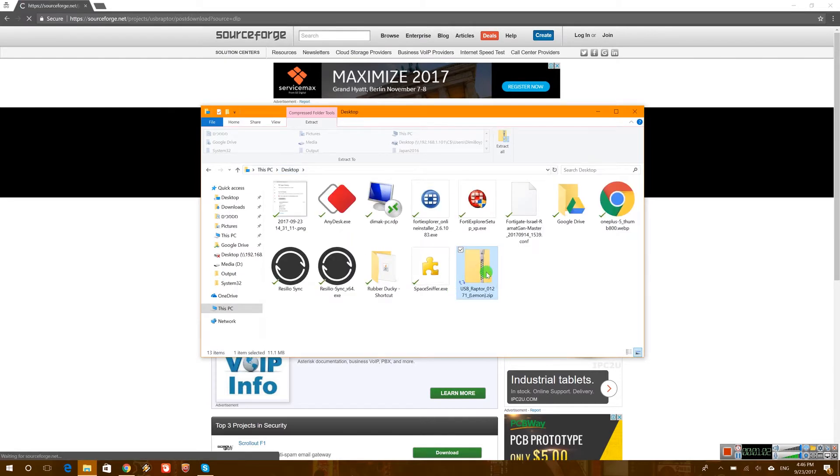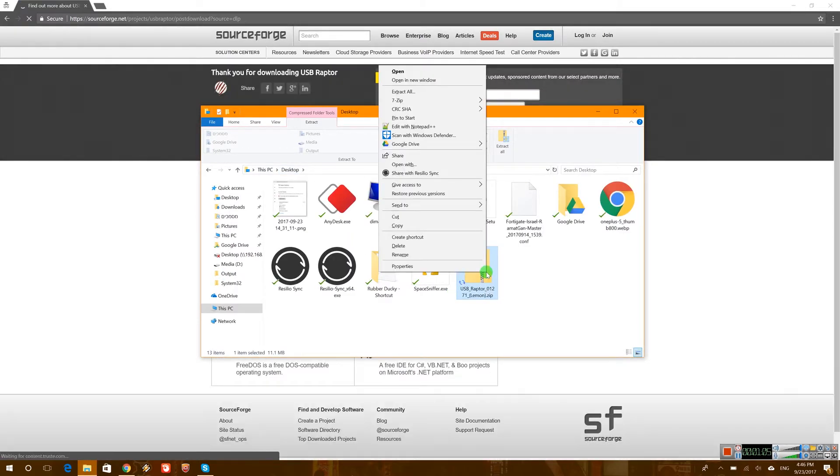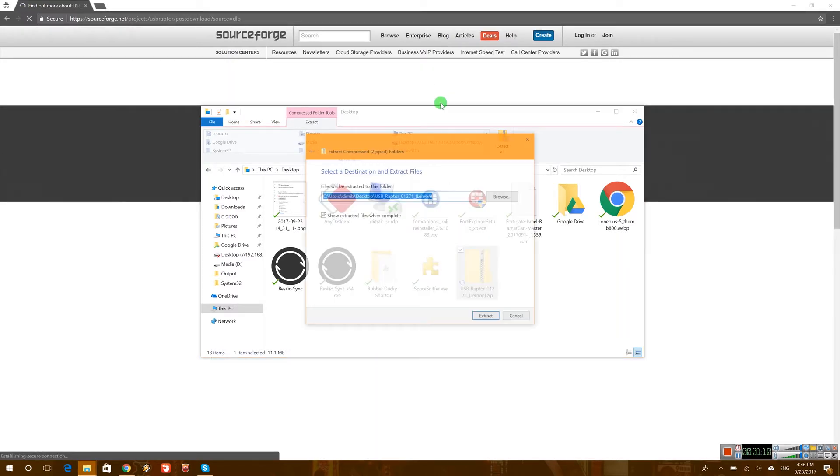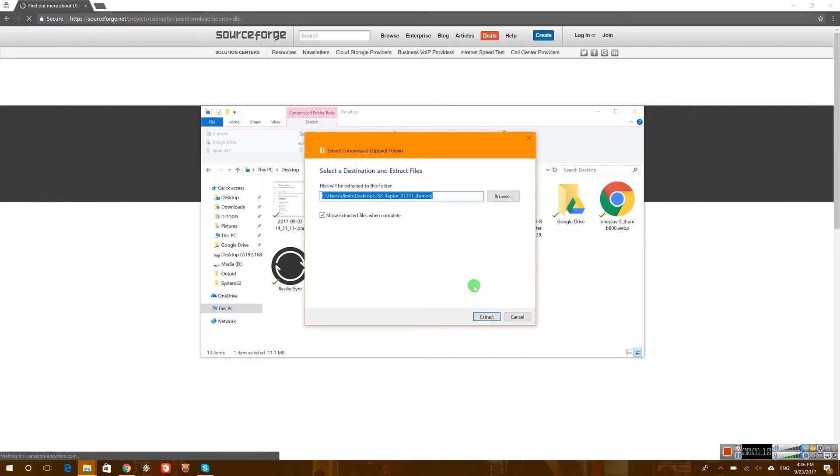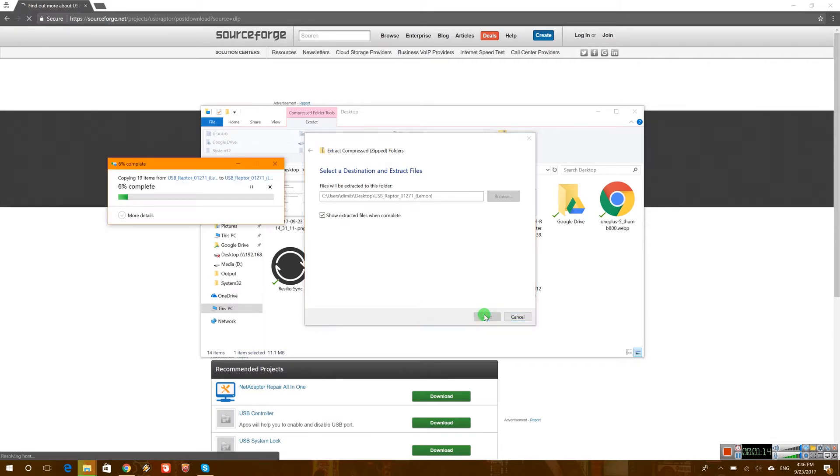Now the installation is pretty simple. You basically just need to extract the zip wherever you want. I would suggest to extract it somewhere in your C drive in program files or something, but for my example I don't care where I extract it.